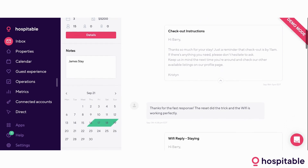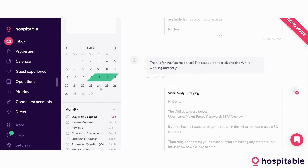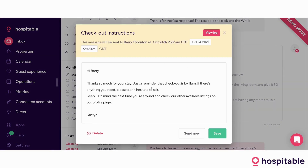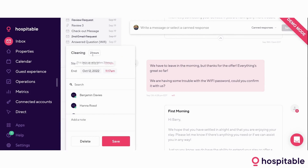A bit more about the interface: you have notes for any internal notes you'd like to leave about the stay — the guest cannot see this. There's a calendar detailing the stay of the guest, and an activity section showing all of the messaging activity, including messages that have been sent or canceled. For example, a second email request canceled itself because we already sent Barry an email request and he replied. Next in line is a 'stay with us again' message — you can see by the edit button that this is a scheduled message, meaning it has not been sent out yet. You can click the edit button to tweak the message before sending; this will only tweak the message for Barry and will not change the actual template. There's also the task section detailing all of the automated cleaning tasks that have been scheduled, which can be altered and edited from here.